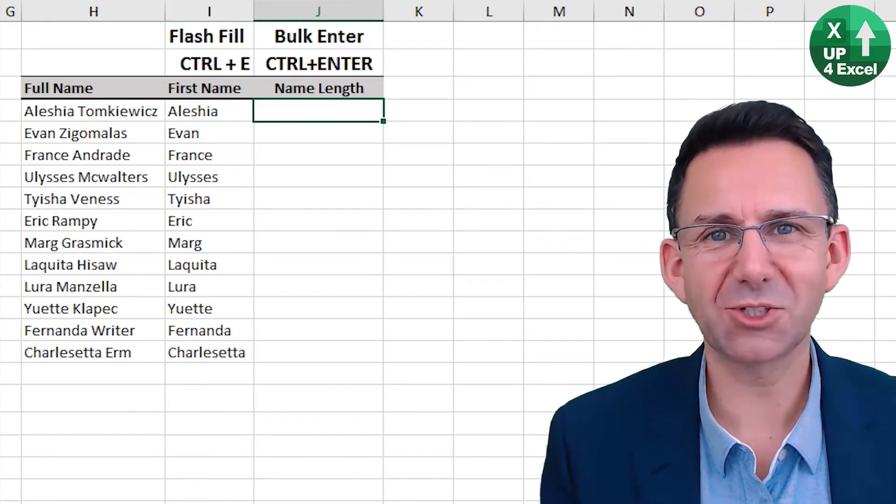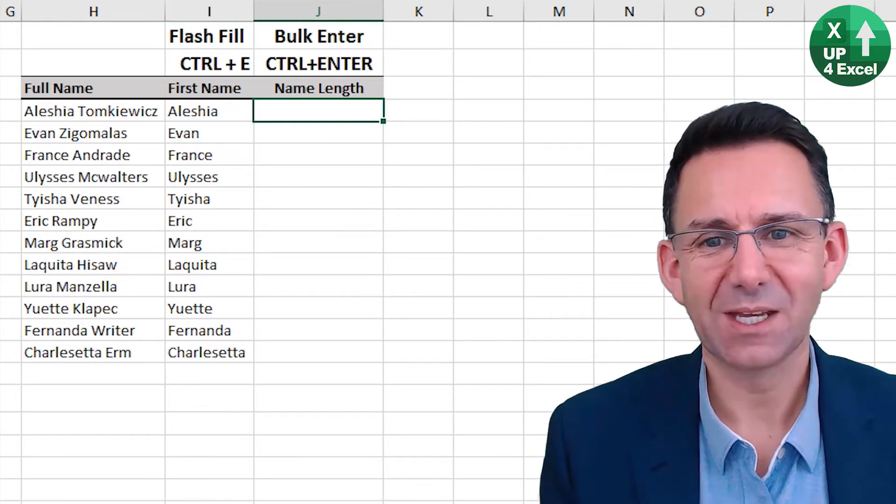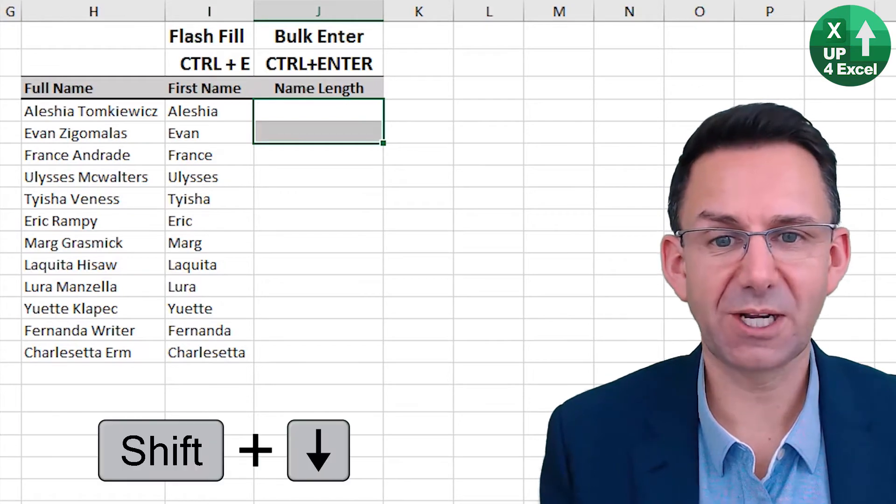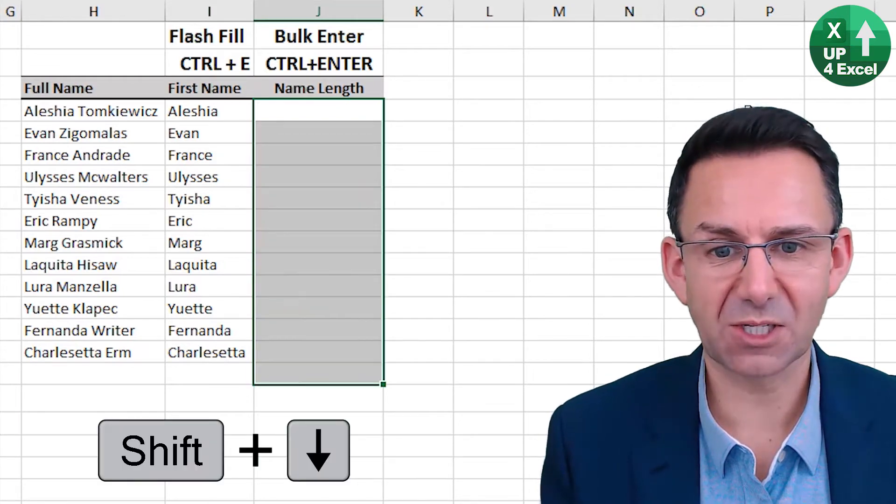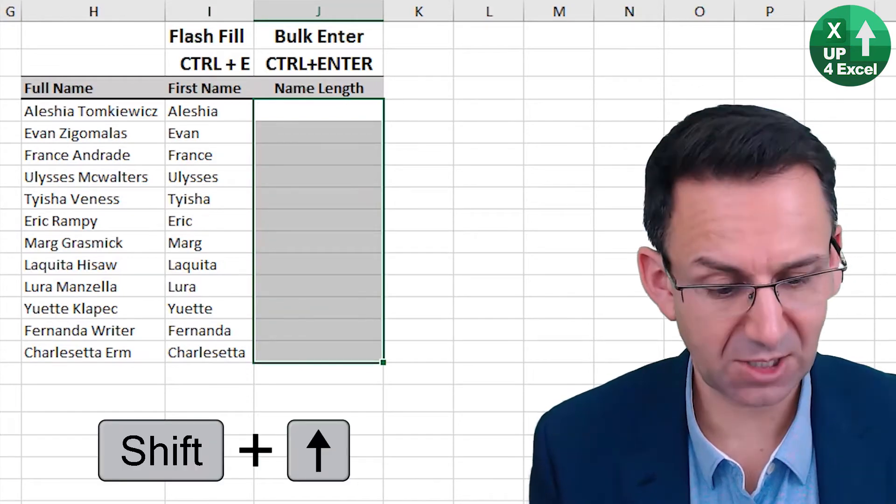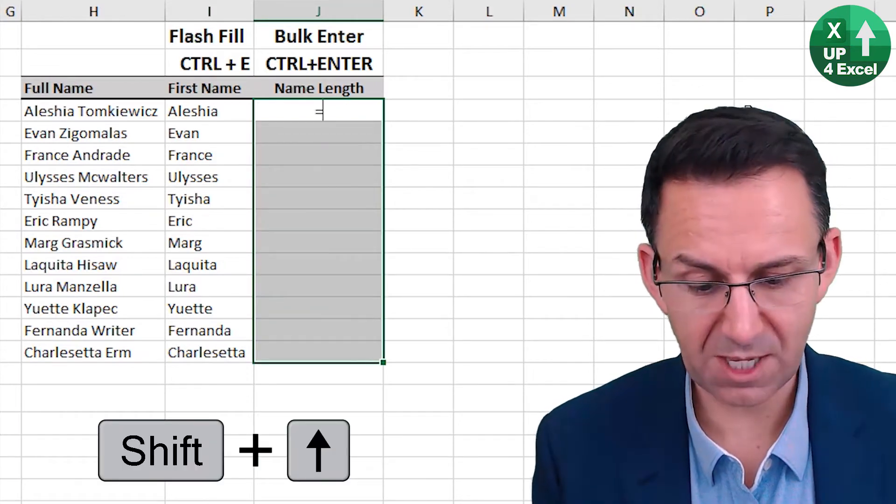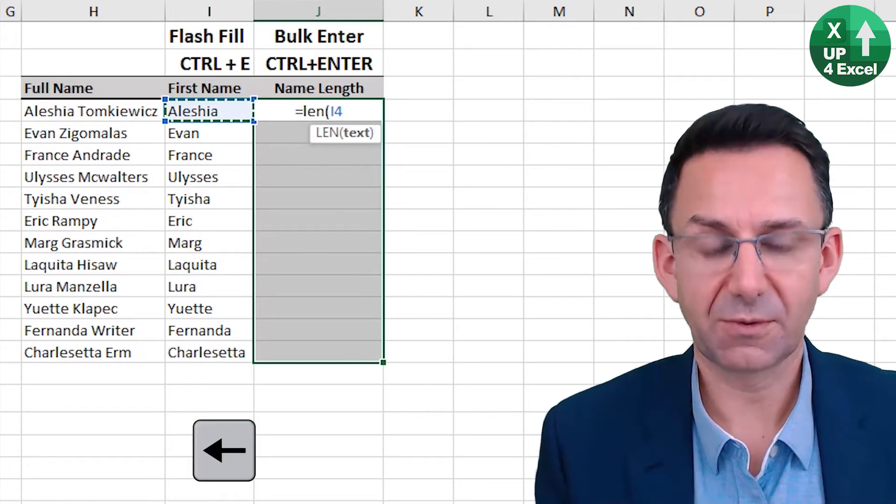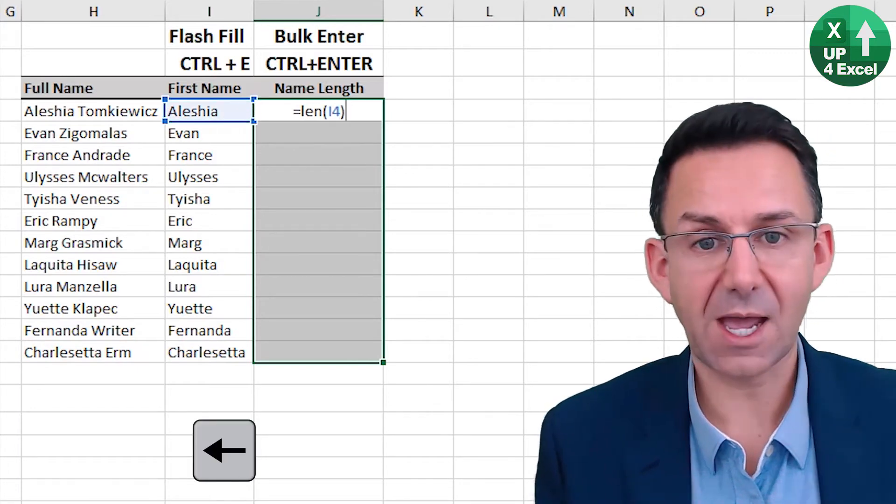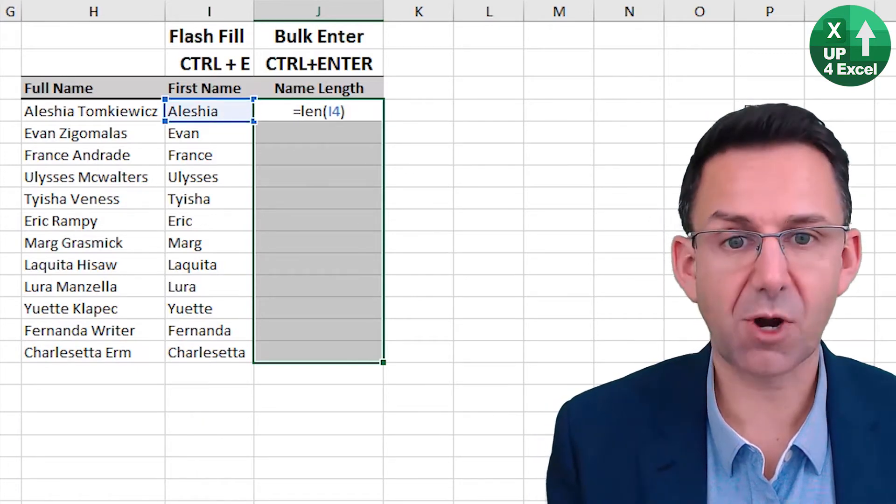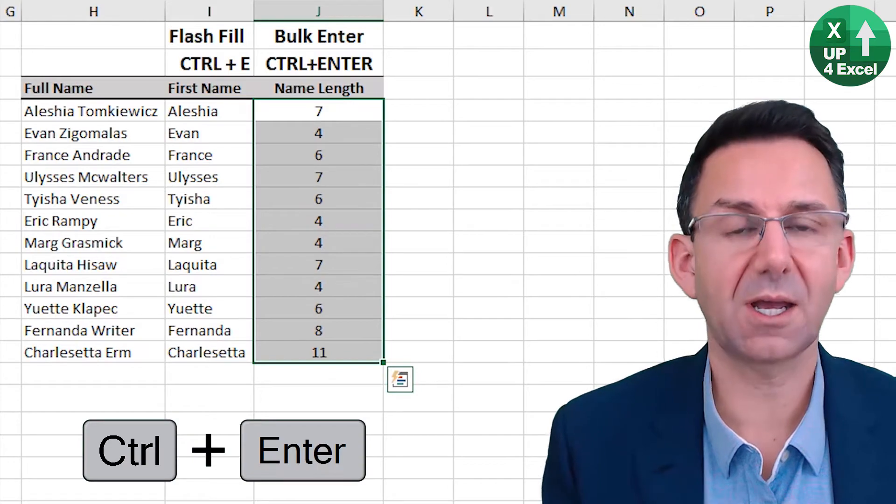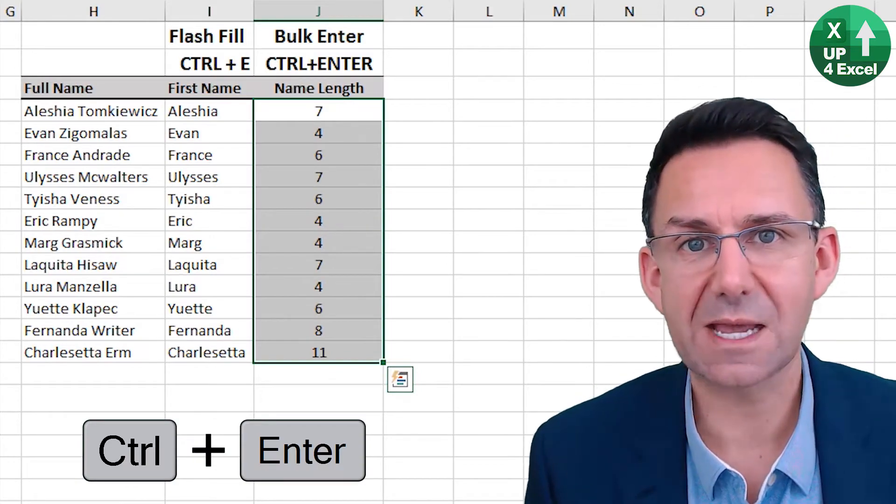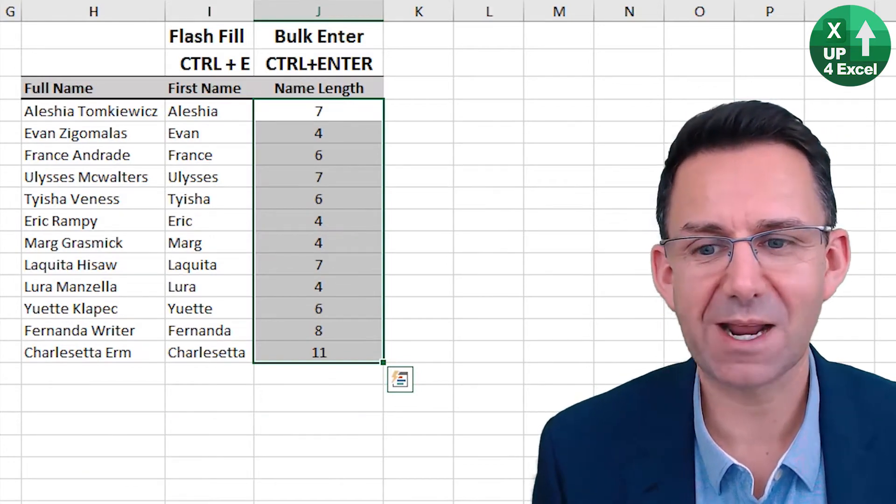Bulk entry then. So I want to put a formula in here, but first I know it's all going to go down through there. So then I type equals, then put the formula in there and Control Enter. And in it goes across the entire range.